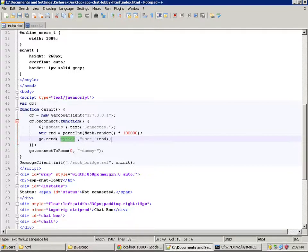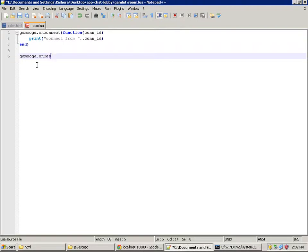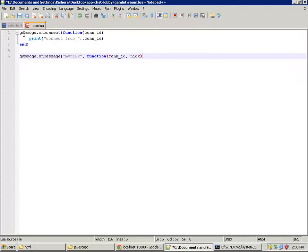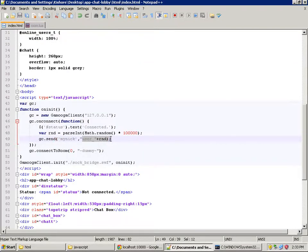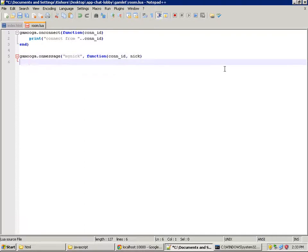Now let's handle this 'my nick' message on the server side — we add a gameover.onConnect on-message callback for my-nick type messages. Whenever a my-nick message is received, this callback is executed. The first argument is the connection ID identifying the user from which the message is received, and the second argument is the data sent from the client — basically whatever we sent on the client side arrives here as the second argument.